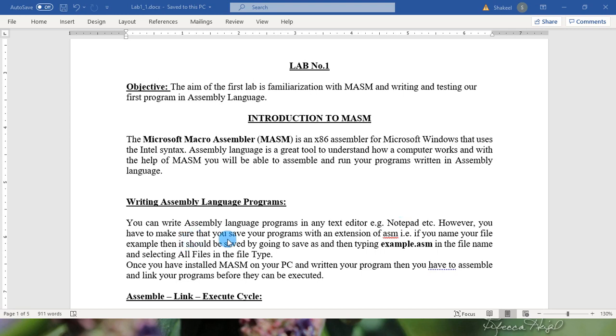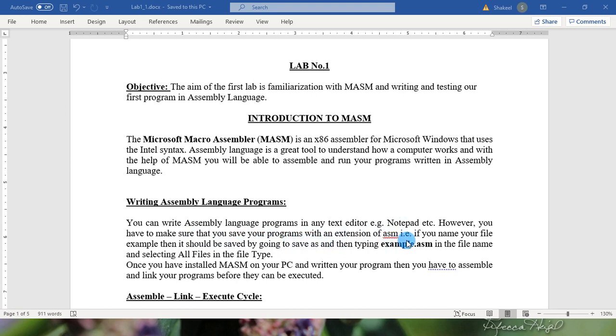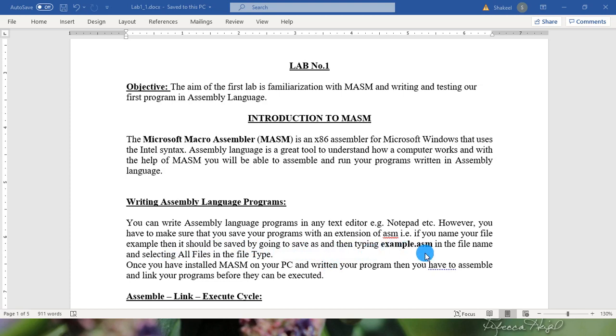You can write assembly language program in any text editor, that is notepad. However you have to make sure that you have saved your programs with an extension of .ASM. That is if you name your file example then it should be saved by going to save as and then typing example.ASM in the file name and selecting all files in the file type.